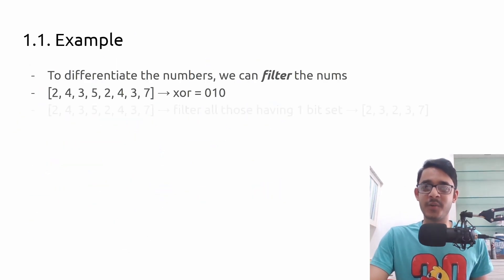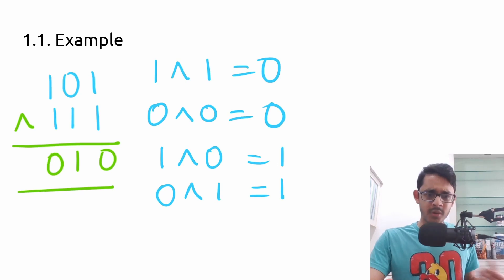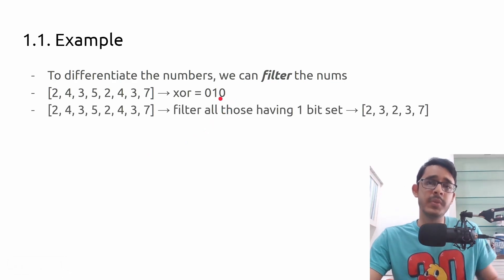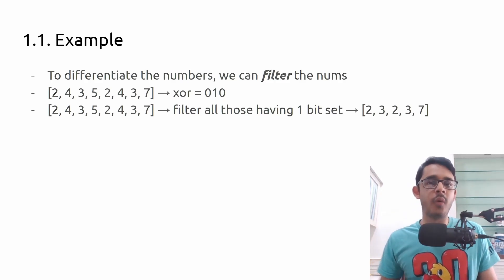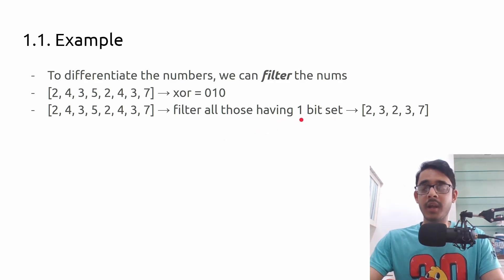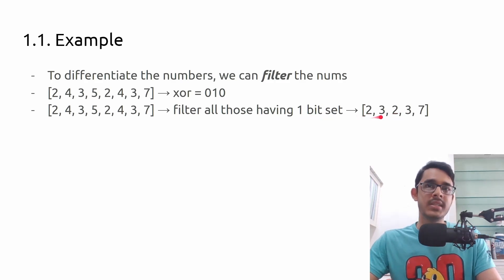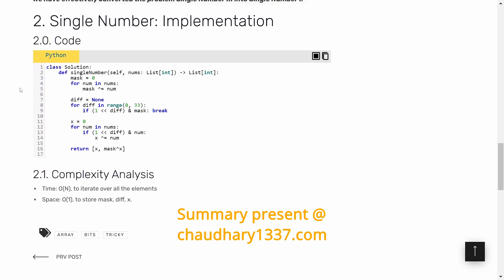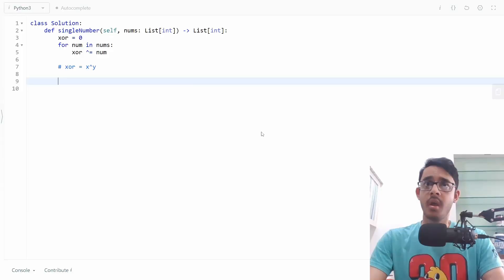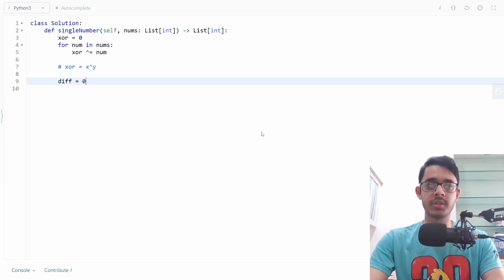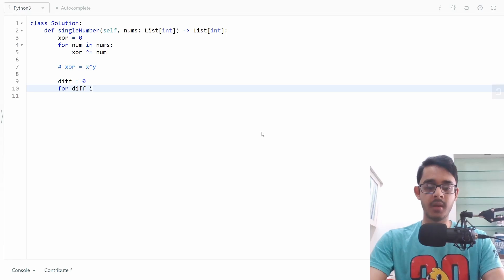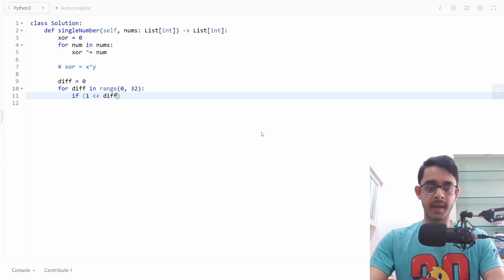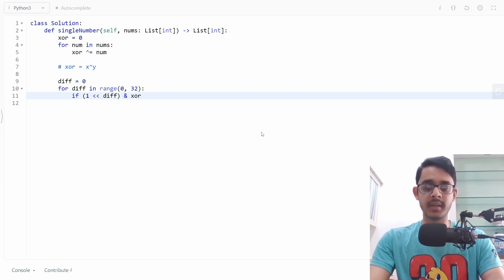The code will explain this better. We want to find a diff bit — a point of disagreement between x and y. We start diff at zero and iterate from zero to 32, looking for one particular bit that is set in the XOR result. If that bit is set in the XOR, we break. So diff represents a bit position where x and y disagree.